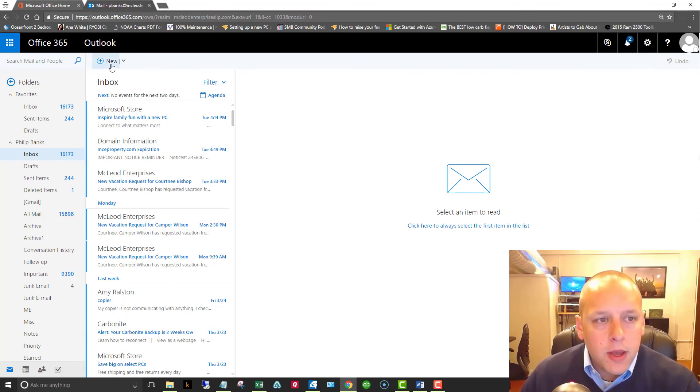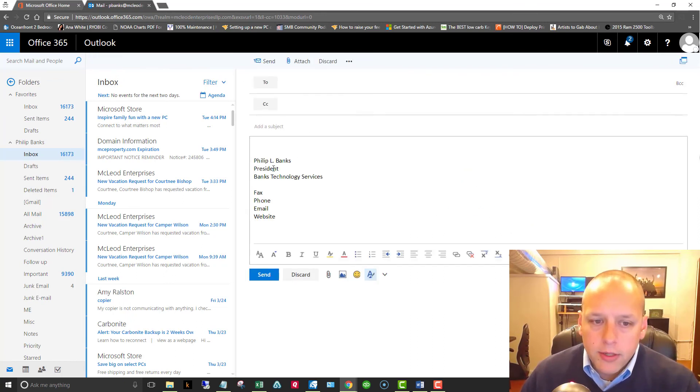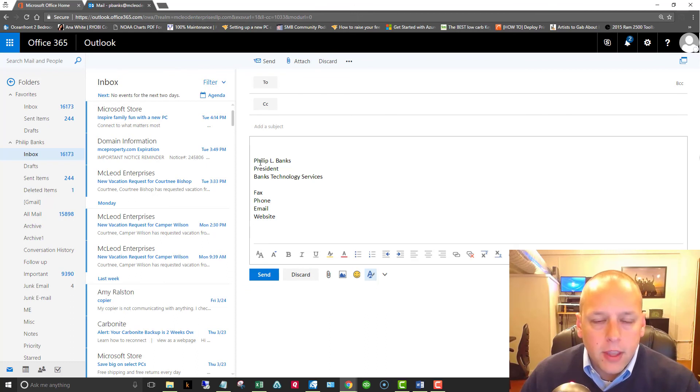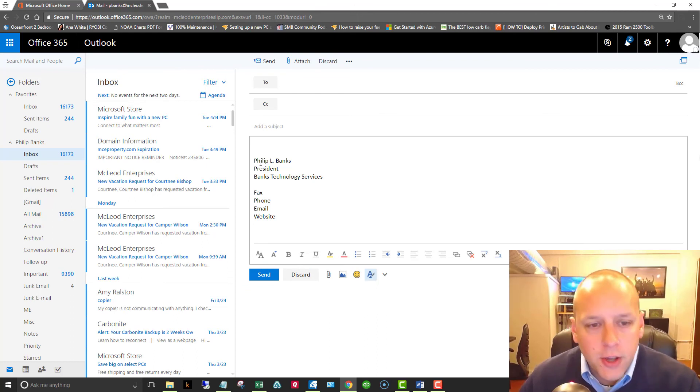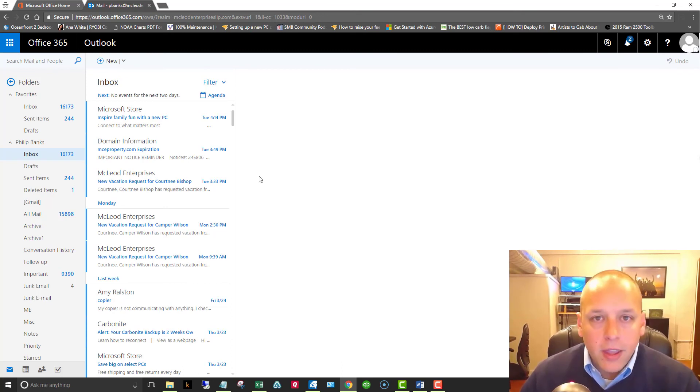And now when I click new message, now we're going to see our signature in that message. So that's about all there is to it to set up your signature in Office 365.